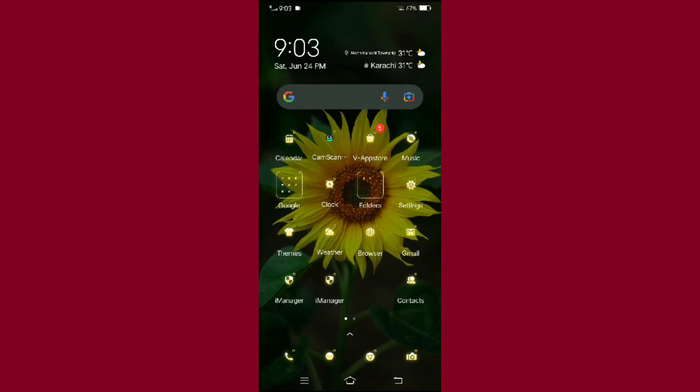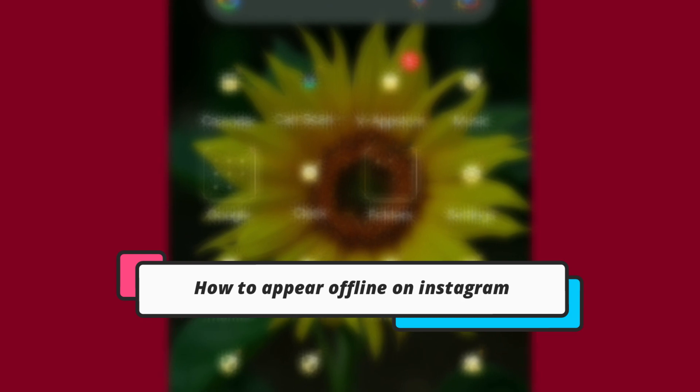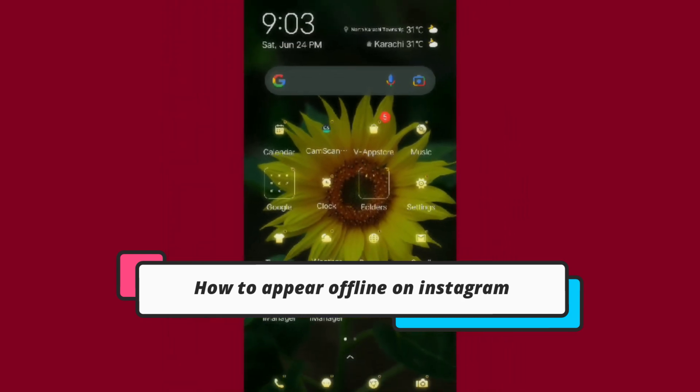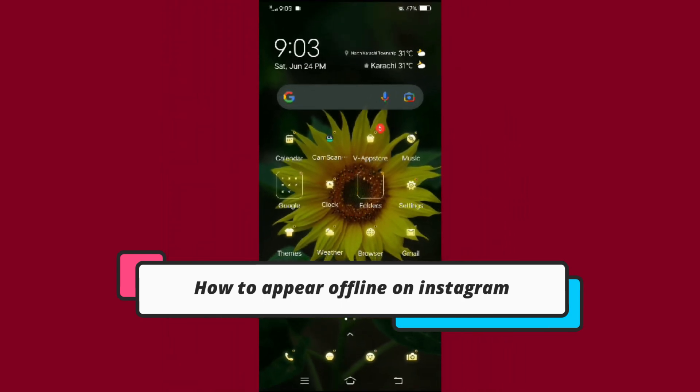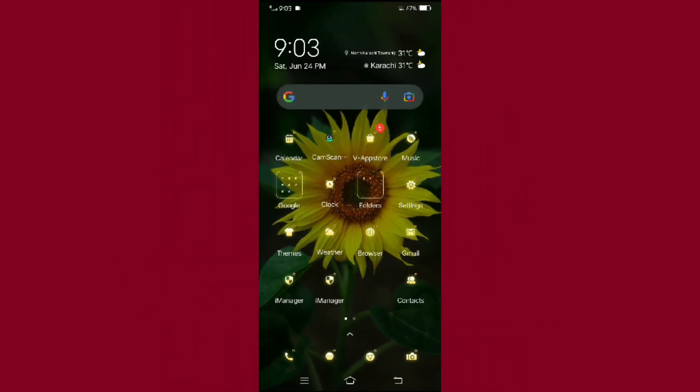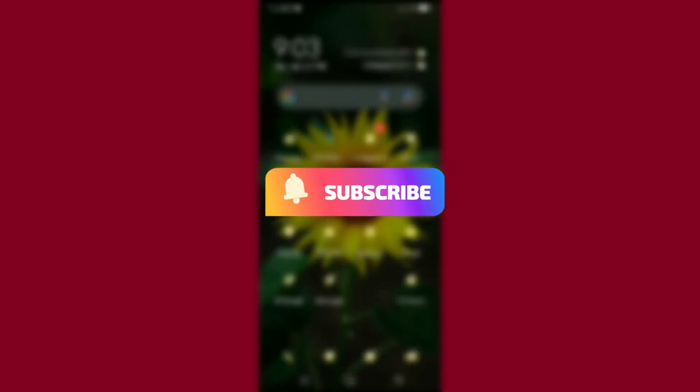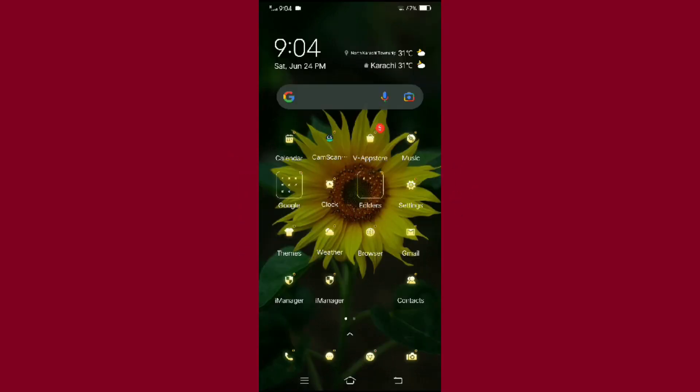Hello everyone, welcome back to another video. In this video, I'm going to show you how you can appear offline on Instagram. But before moving forward, make sure to like the video and subscribe to our channel.